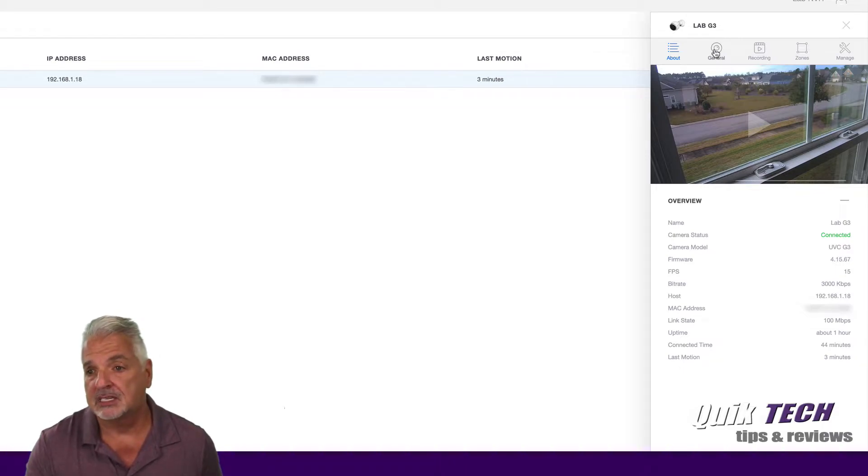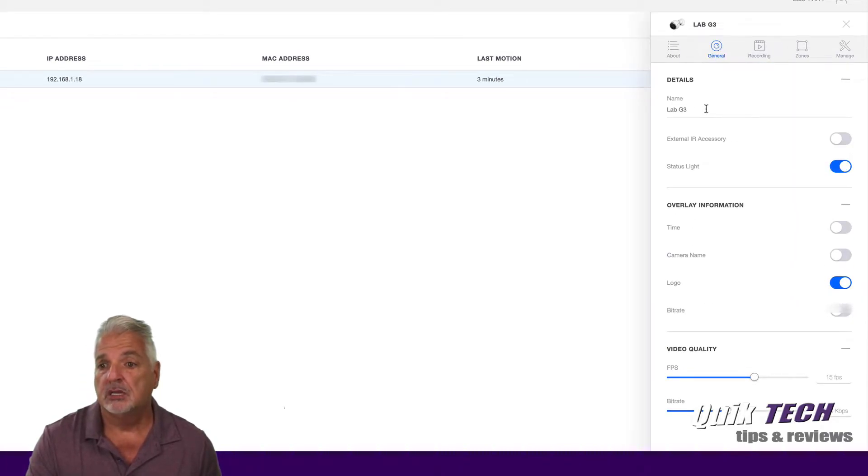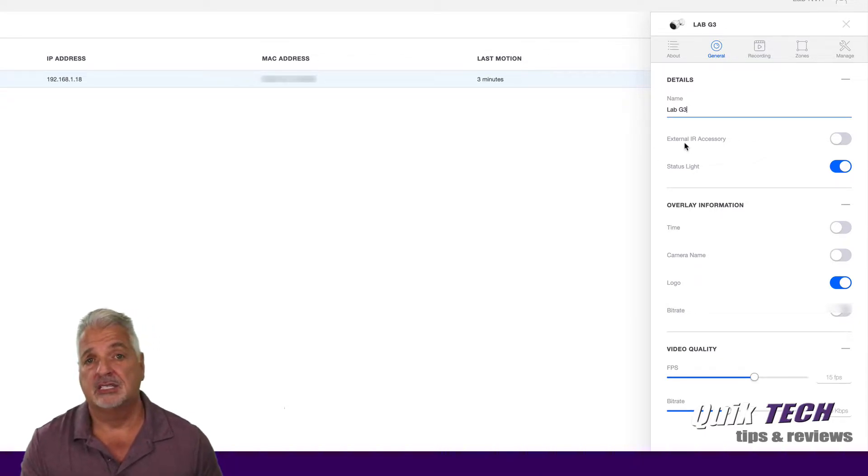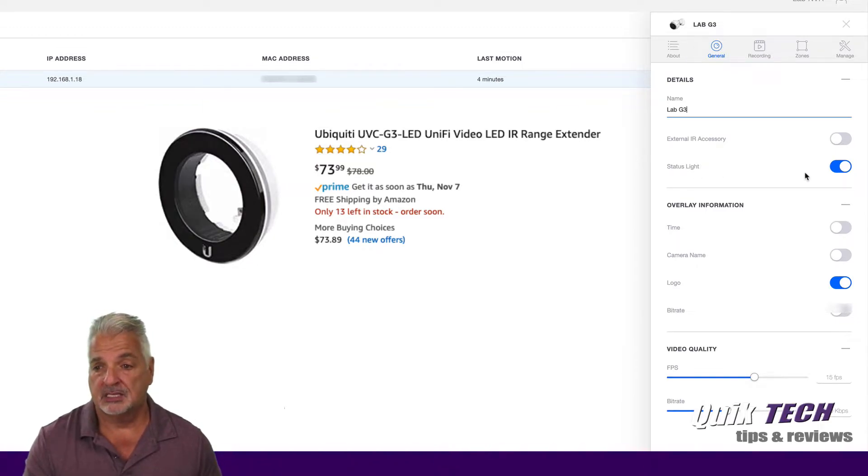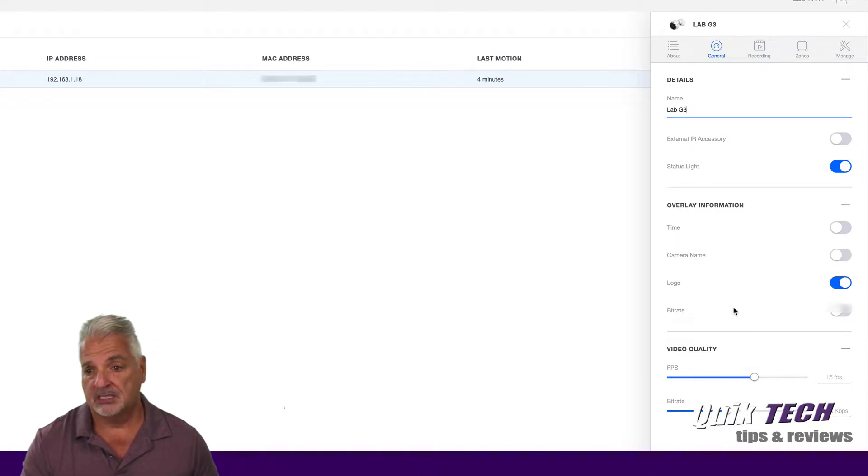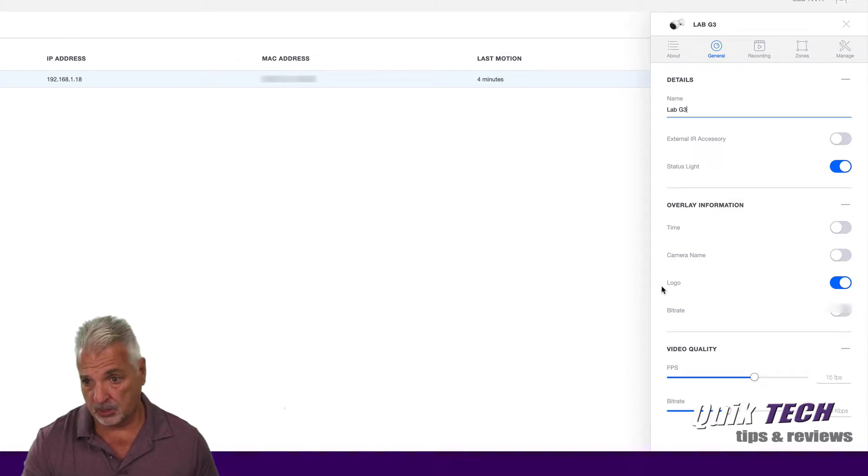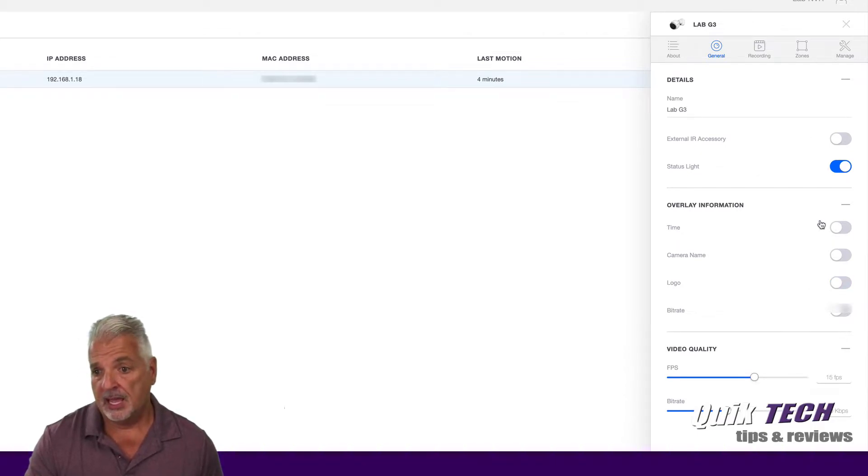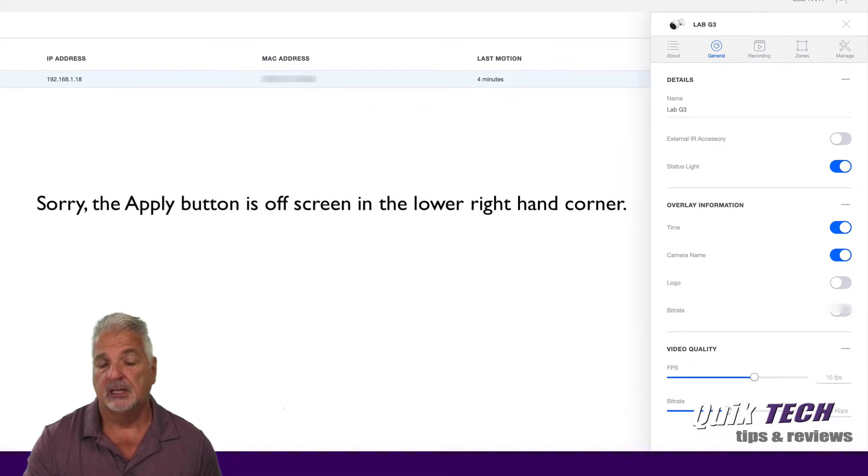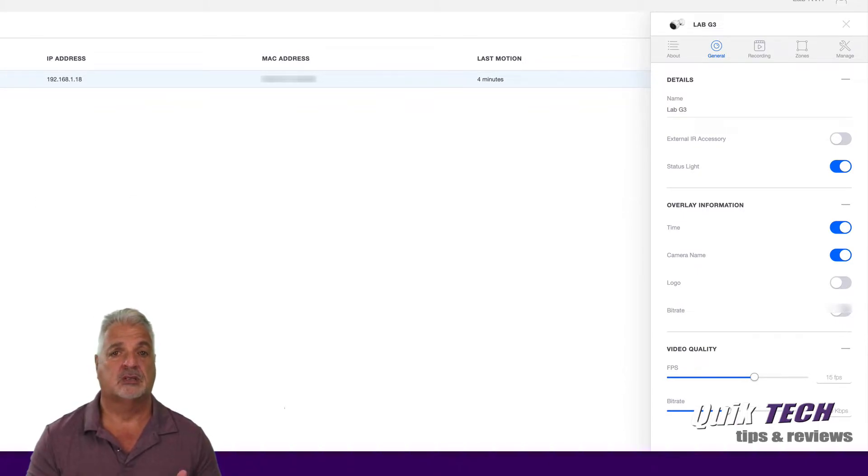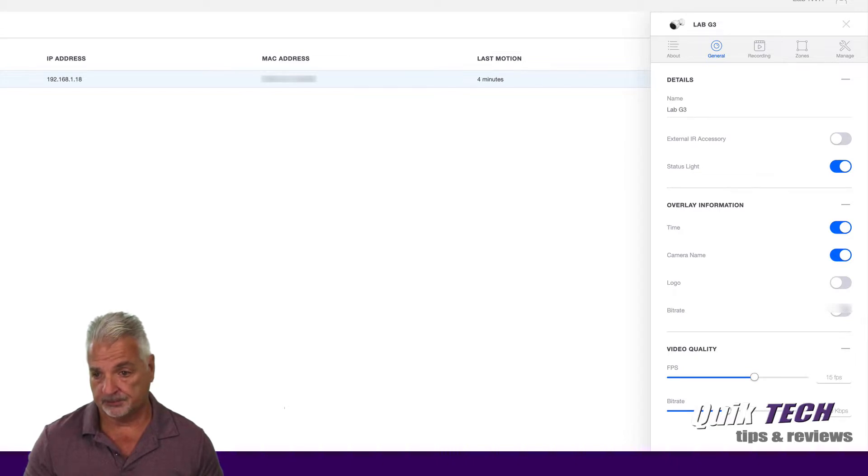Moving on to the next sub tab, the general sub tab. Here you can change the name if you wish. You can enable an IR accessory if you happen to have one for your camera. You can enable or disable the status light. And then you have some other overlay information here that you can enable or disable. So for example, by default the only one that's on is the Unify logo or the Ubiquiti logo. So I'm going to turn that off, and then I'm going to turn on the timestamp and the camera name. And then I'm just going to come down to the bottom here and say Apply Changes. This way when I look at my recorded footage, I could see the timestamp and the name of the camera that I'm looking at. I don't need to see Ubiquiti's logo in my recorded footage.